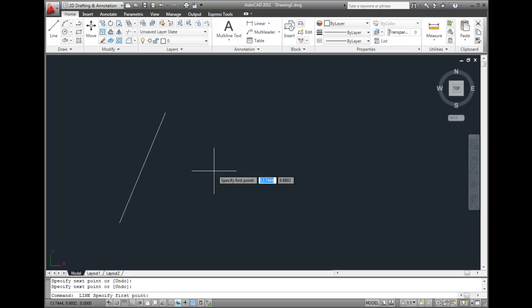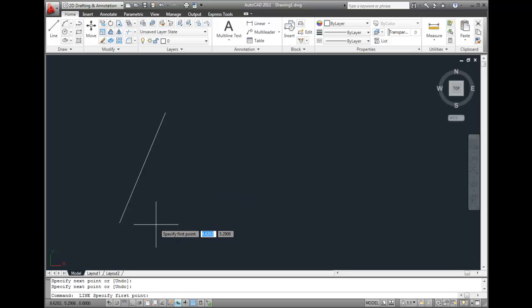So in this case, since the last command I used was the line command, pressing the spacebar repeats the line command. So AutoCAD prompts me to specify the first point.